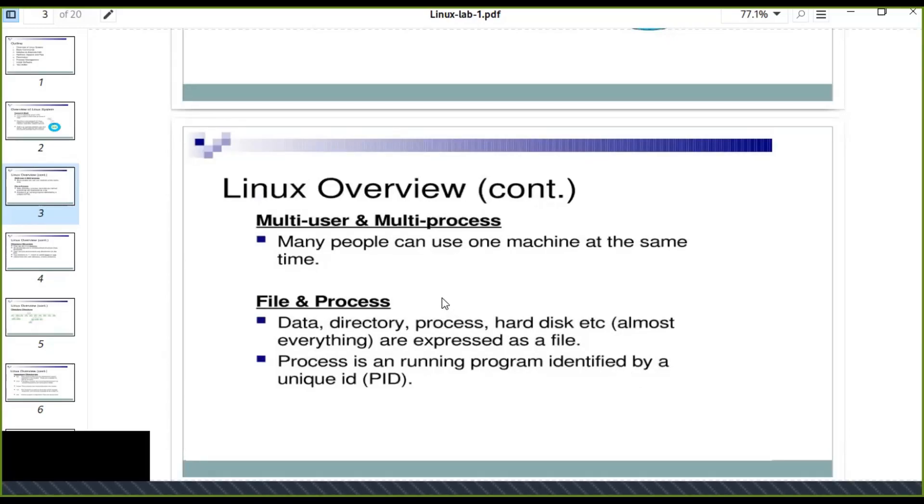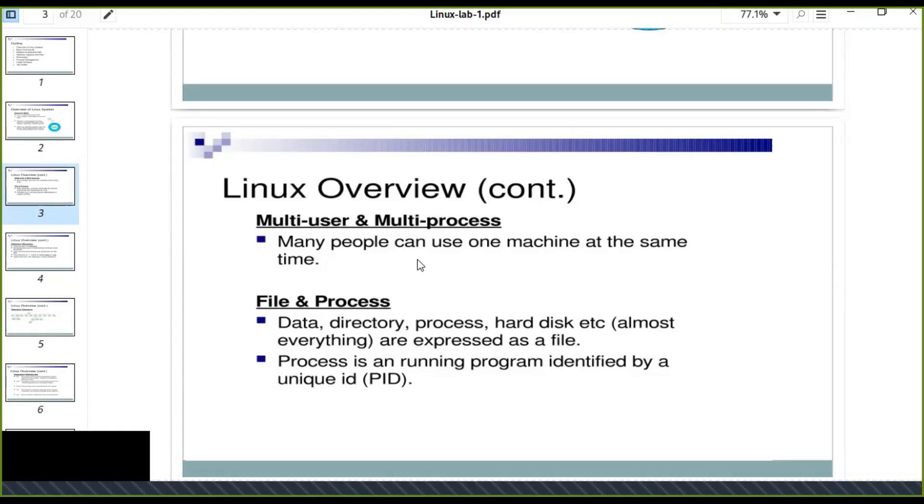Linux system can support multi-user or multi-processes than Windows. Many people can use one machine at the same time. It can be distributed, used as a server as well as a client. Multiple users can access a Linux, a single Linux machine at the same time.